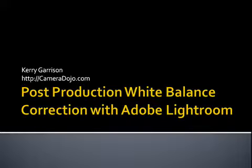Hi, this is Kerry Garrison with CameraDojo.com, and today we're going to take a look at doing post-production white balance correction with Adobe Photoshop Lightroom.